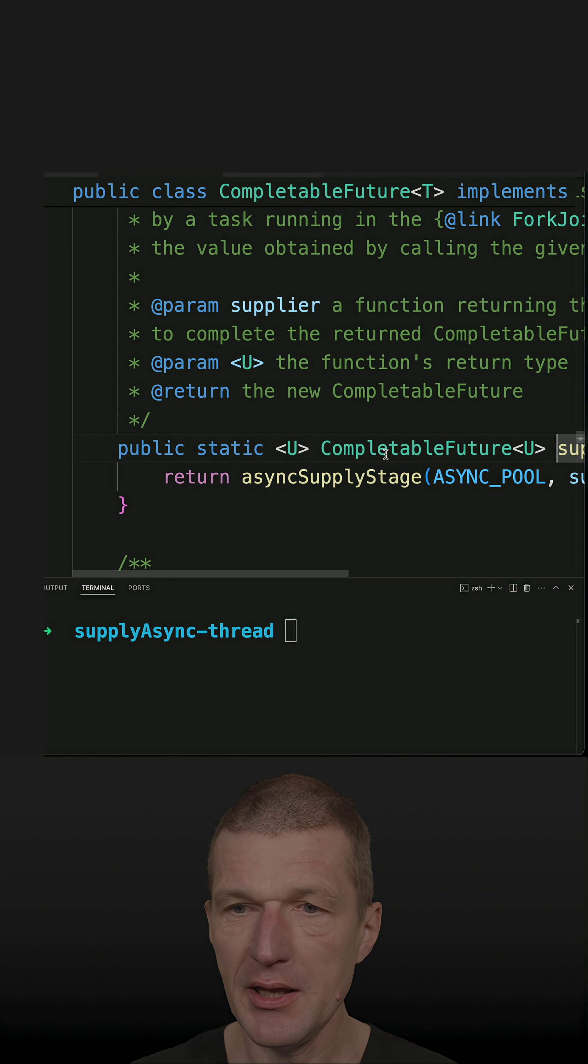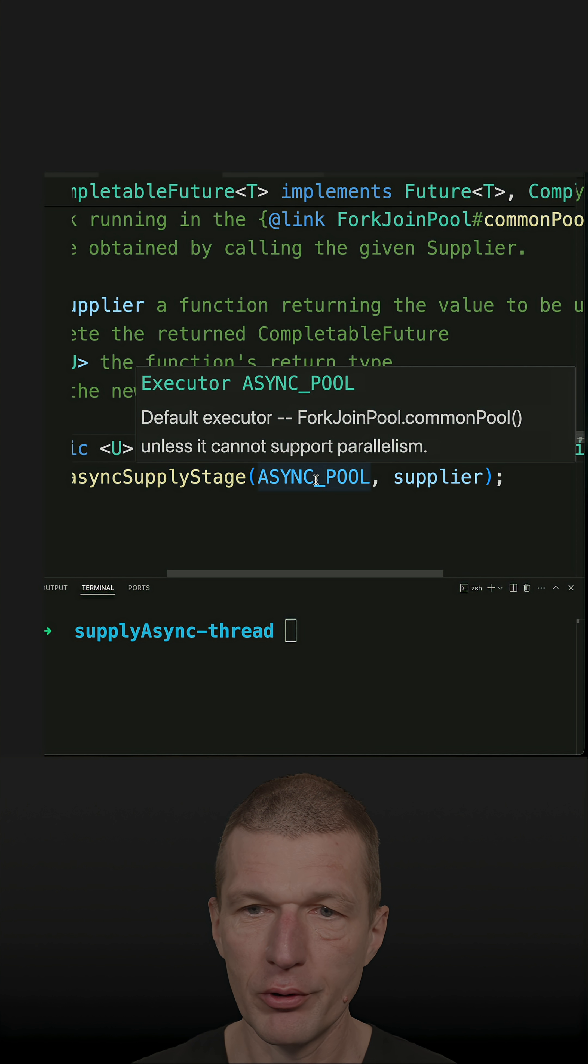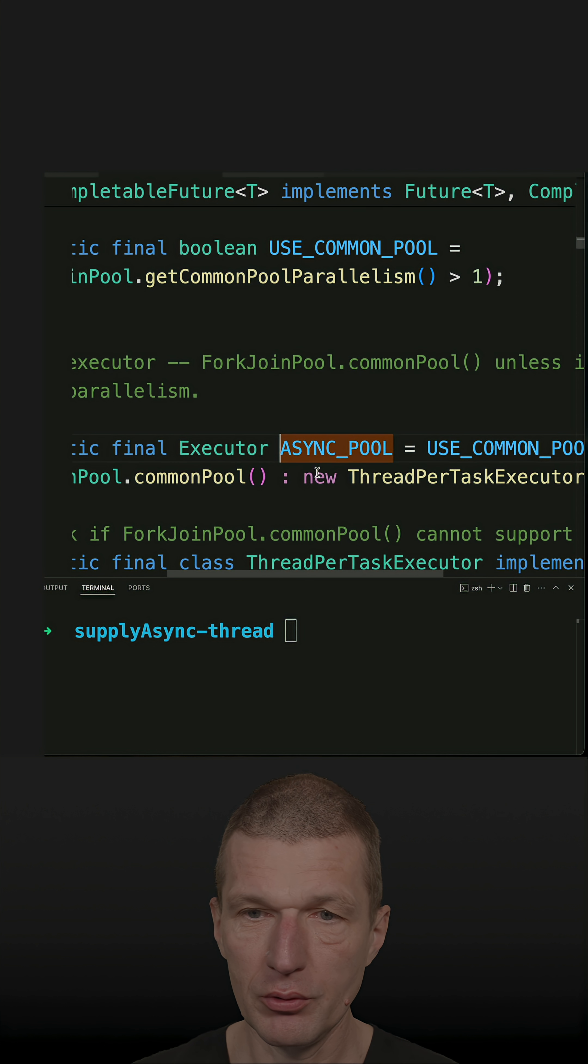The supplyAsync uses ASYNC_POOL. So what's the ASYNC_POOL?